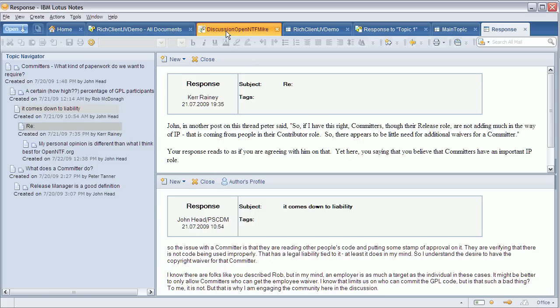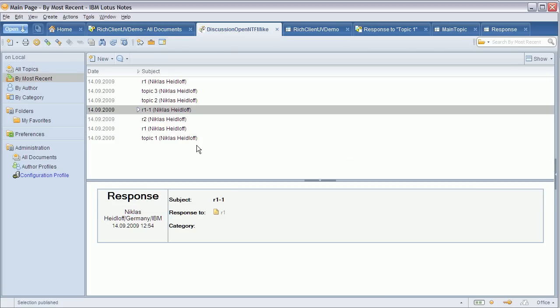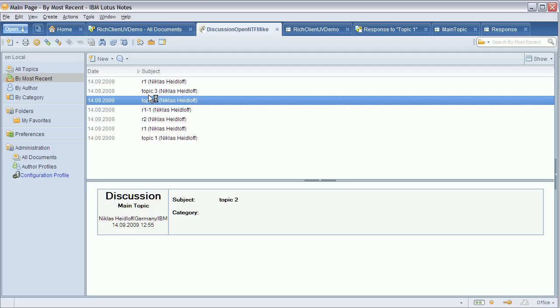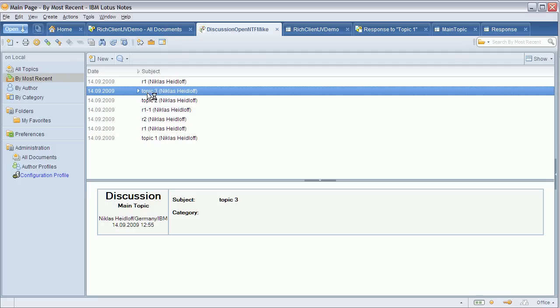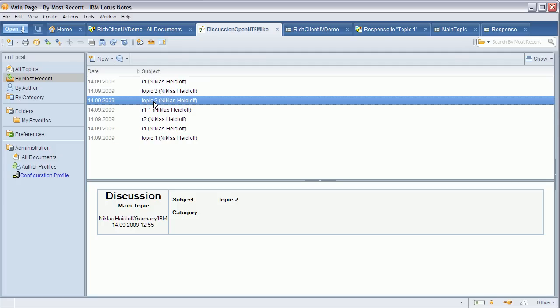The last thing I want to show you is something another person asked us to do, which is to use the conversation feature in the discussion template. I've tried to do this which you can see here in the view by most recent.